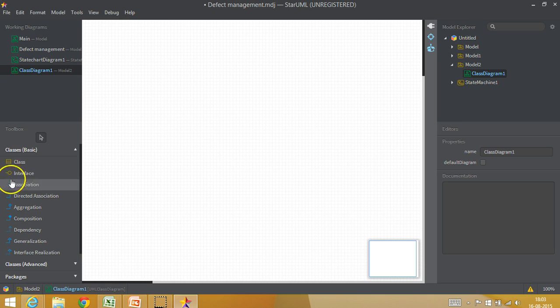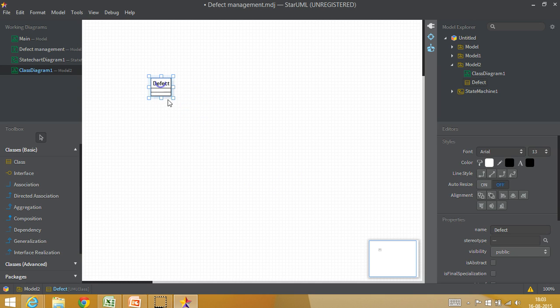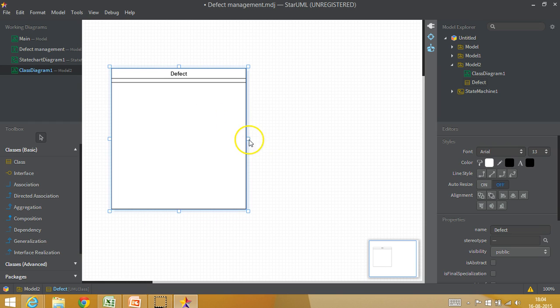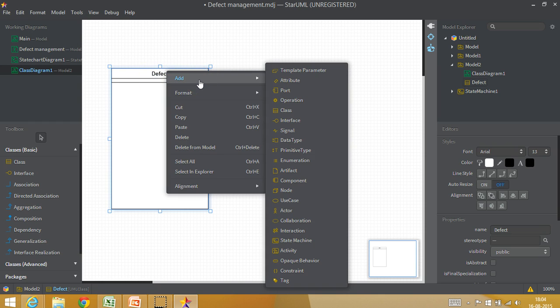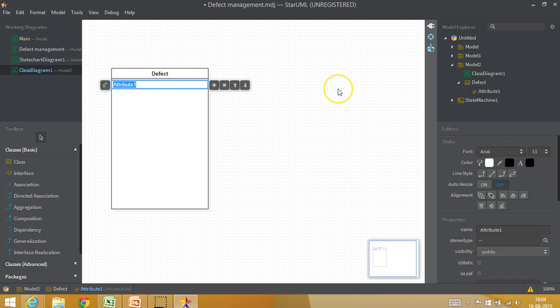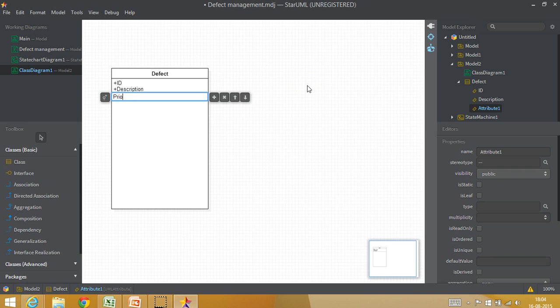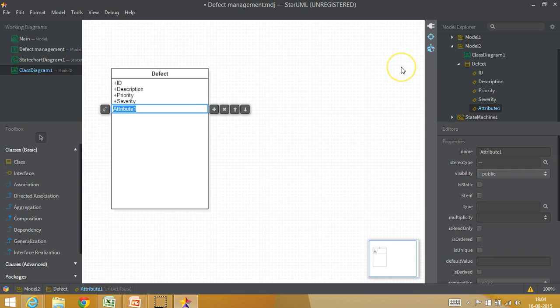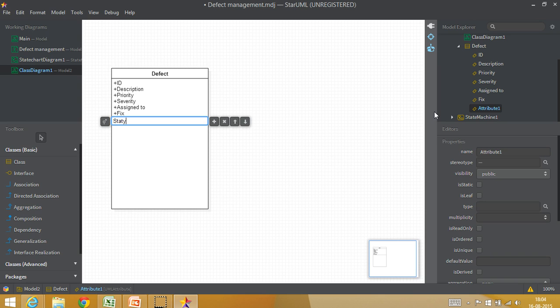So we pull the class and put it here. We are going to develop a class called defect, and once you create the class called defect, you can make it a little bigger because defect is our primary interest. So here if you right click and you say add attribute, this allows you to add different attributes for the defect. So the first attribute I will add is id, the defect id, then I would put description, then I would put priority, then I would put severity, then I would put assign to, then I would have fix, then I would have status.